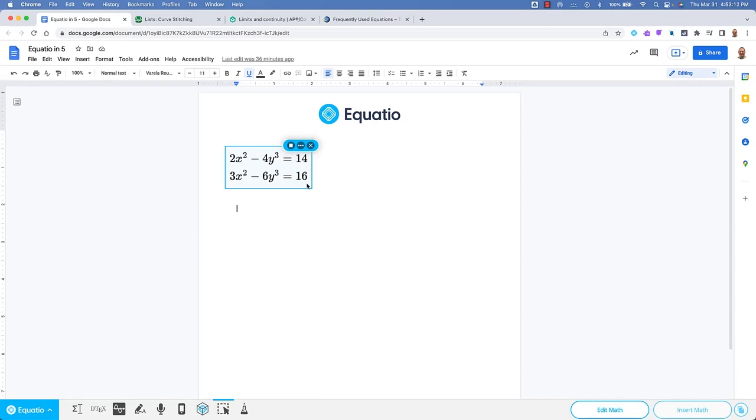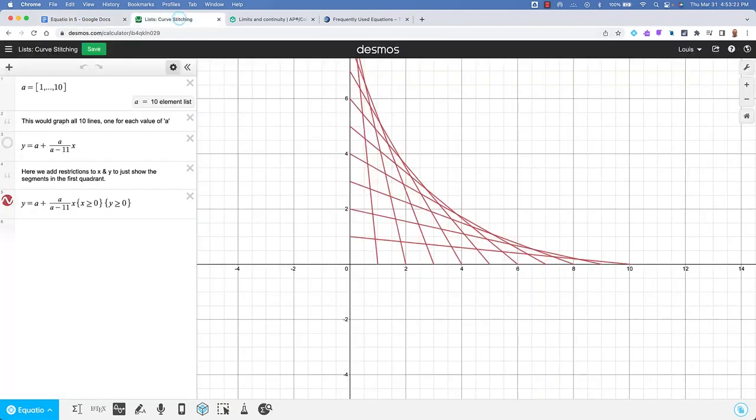Tool lines line 1, 2x squared minus 4y cubed equals 14 line 2, 3x squared minus 6y cubed equals 16. This tool works in any collaborative area you are working or anywhere on the internet.